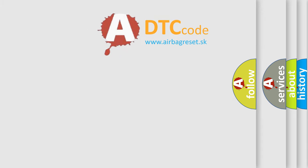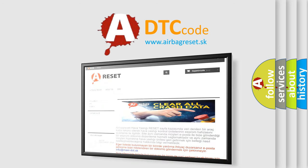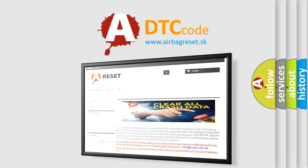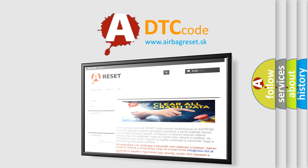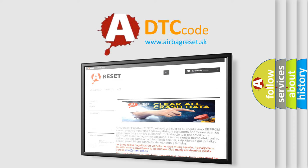The airbag reset website aims to provide information in 52 languages. Thank you for your attention and stay tuned for the next video.